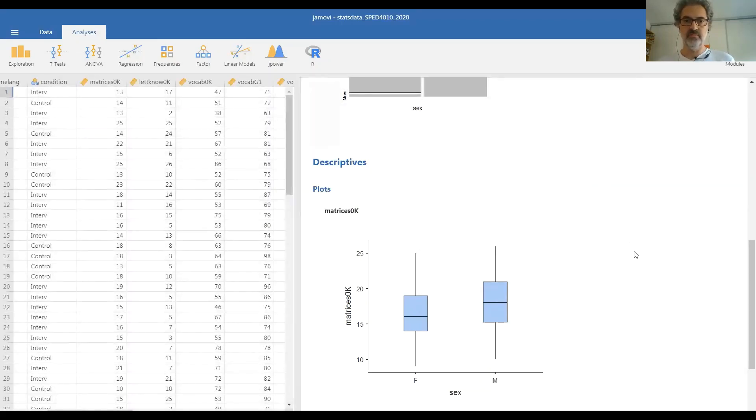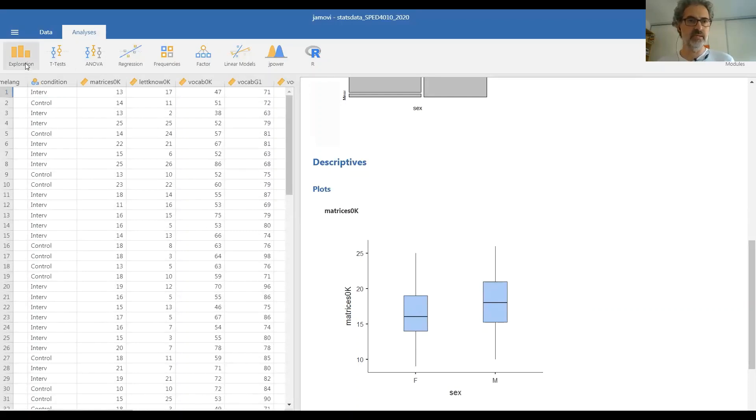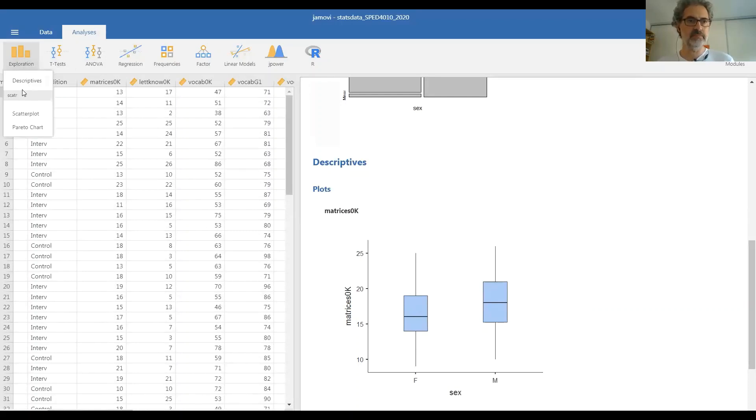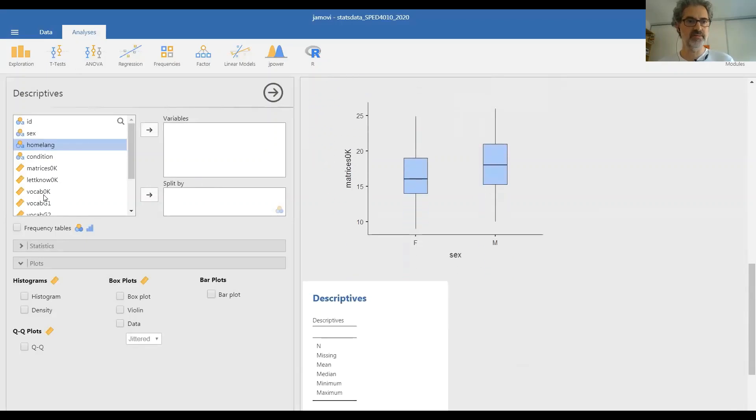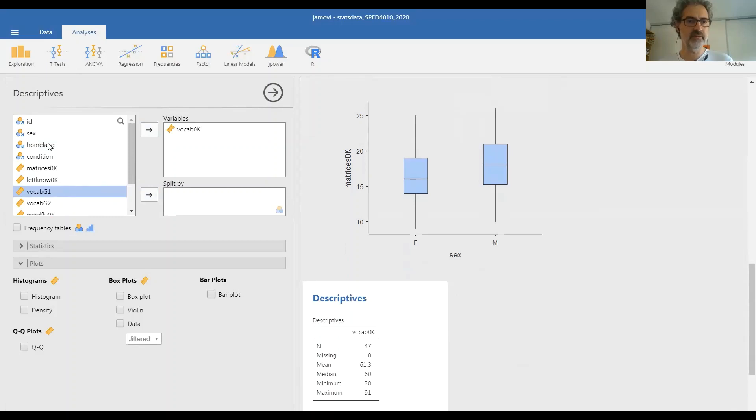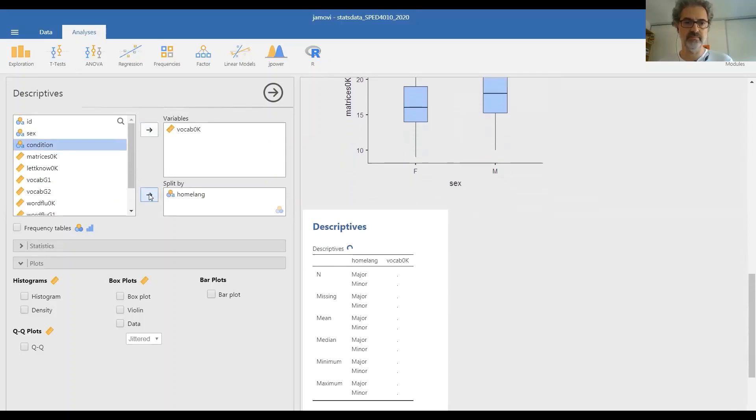We can do other comparisons too. Let me go back to exploration descriptives and see if, for example, the Norwegian vocabulary of children differs by home language. And ask for a box plot.